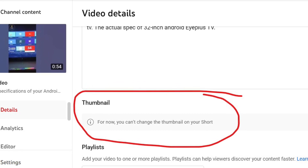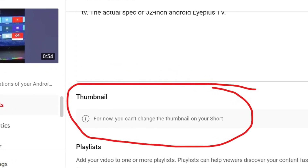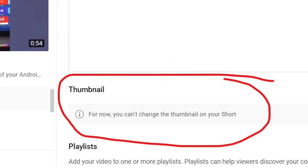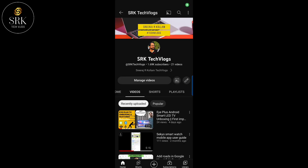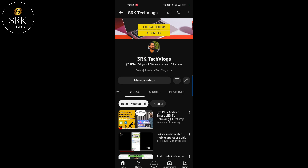In the video detail screen, under thumbnail, we can see the message: 'For now, you cannot change the thumbnail on your Short.' There is no option to upload an image or select screen captures. Then how can we select the thumbnail?